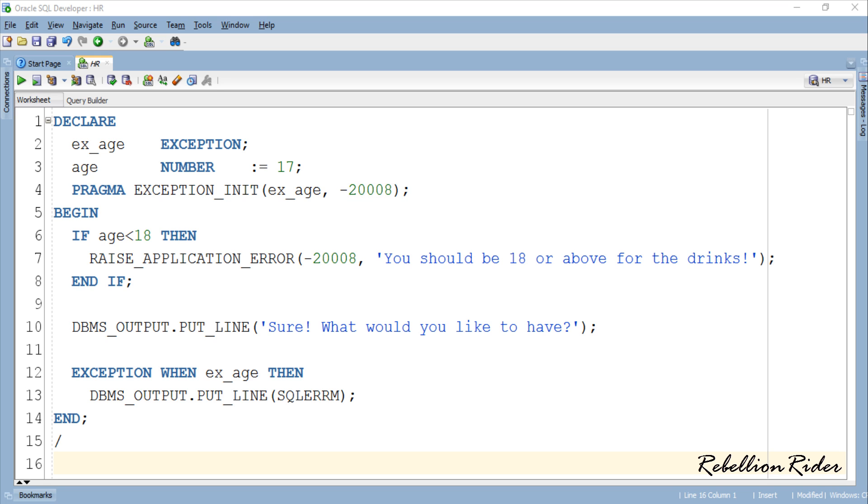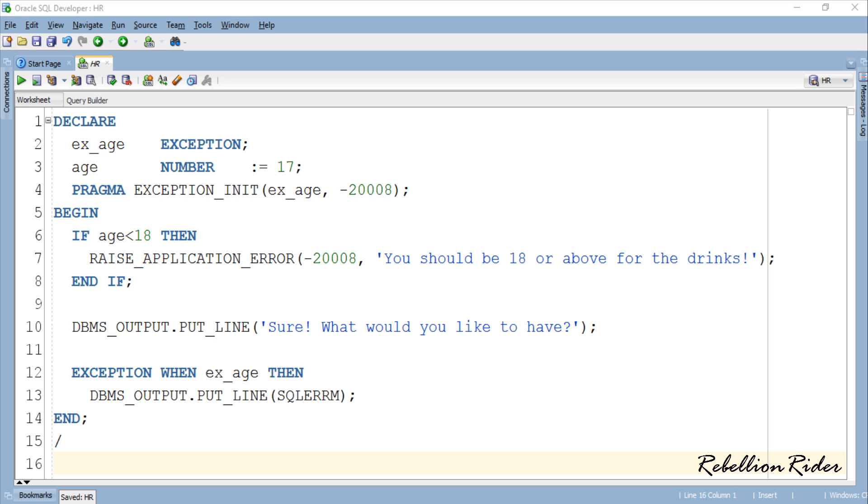This way you can easily find that section of your program which is causing the error in your project. Second parameter is the error string which will be displayed back to the user along with the error number. Try to make this error string brief yet descriptive so that the normal user can understand what the error is all about.